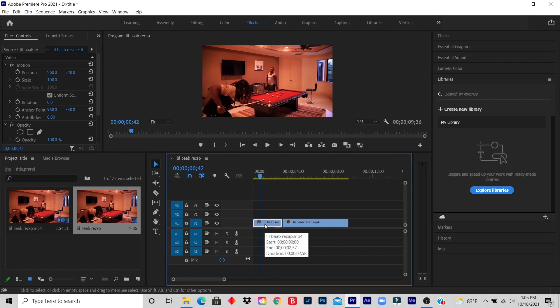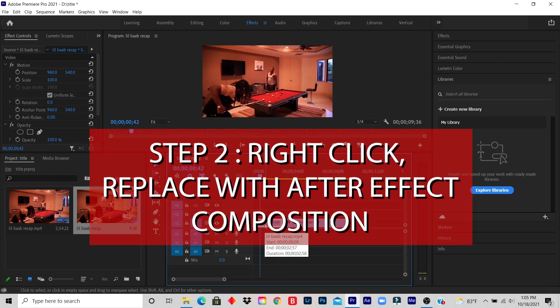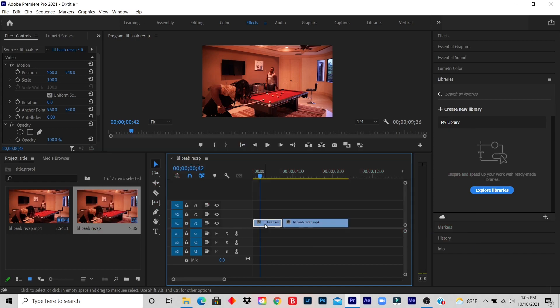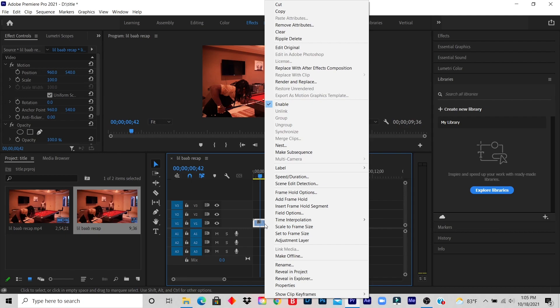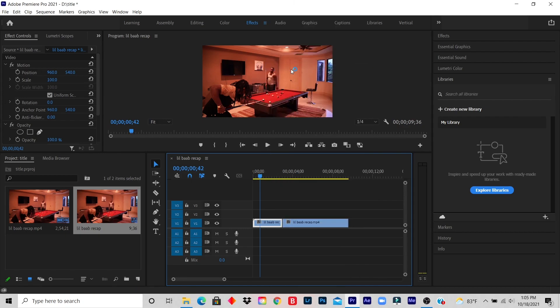Step two: right click on the video and select replace with After Effects composition. So I right click, I click on replace with After Effects composition.